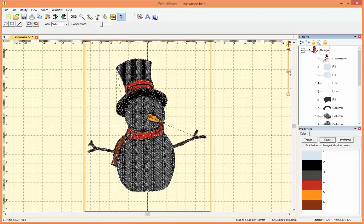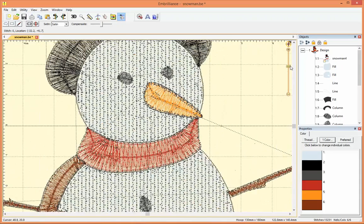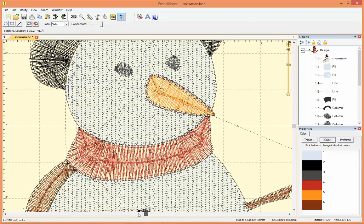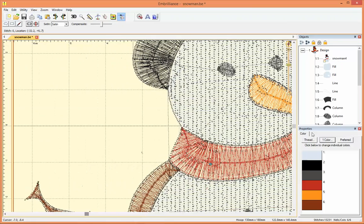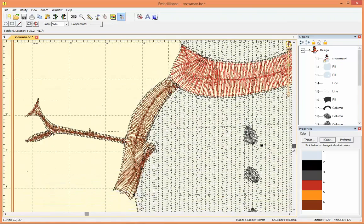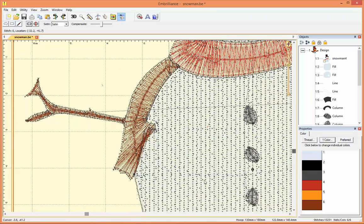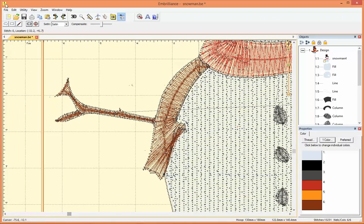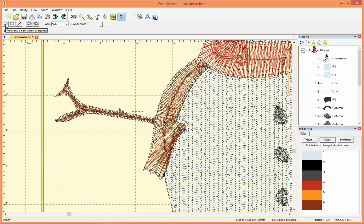So I'd like to zoom in really far and I'm going to remove the snowman's arm because I'm going to replace it with something else. Over here in the tool pane on the left hand side there's a freehand select for dragging.